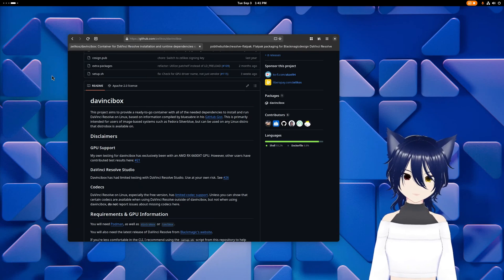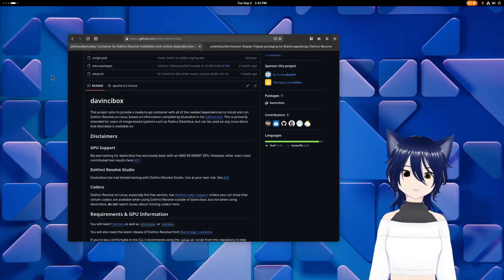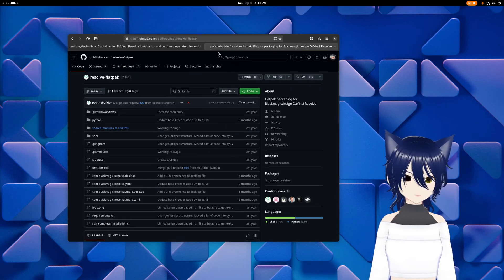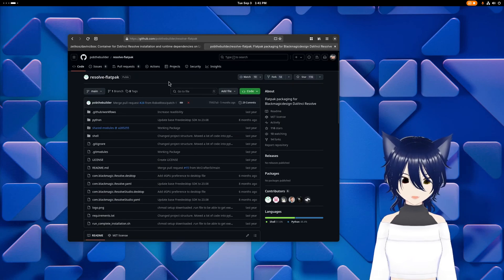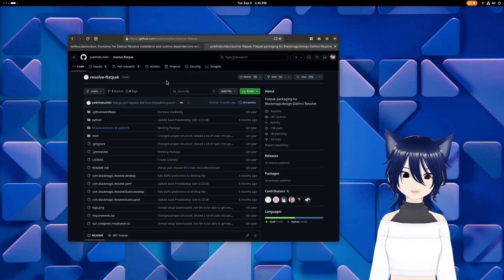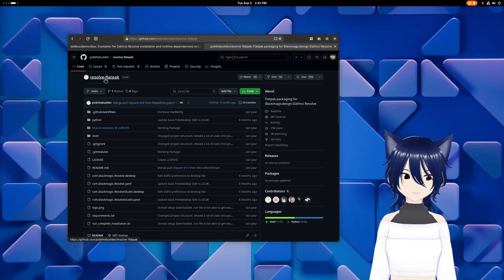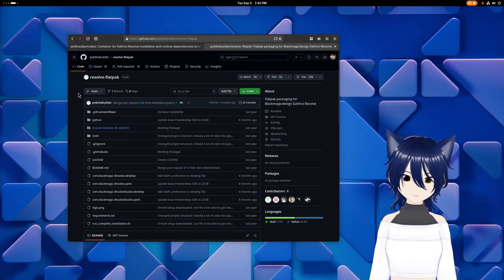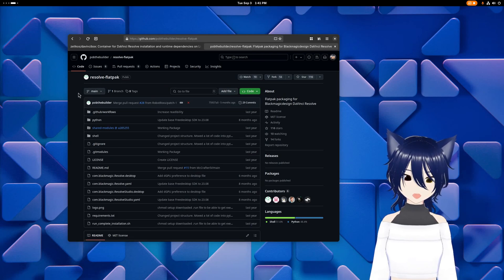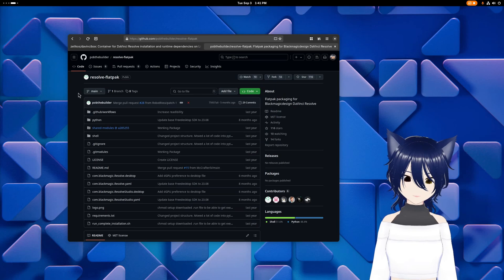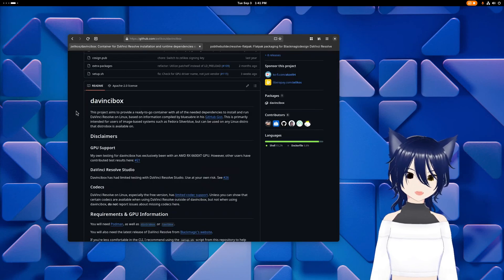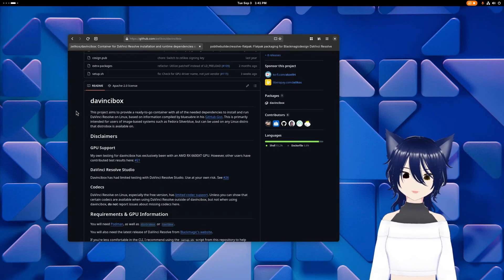Now, DaVinci Box is not the only project like this. There is actually also a community Flatpak packaging for it, but the problem with the Flatpak here is you do need to build it yourself, and building it can take a long time. With DaVinci Box, you don't need to build anything. You're just installing DaVinci Resolve into the container.